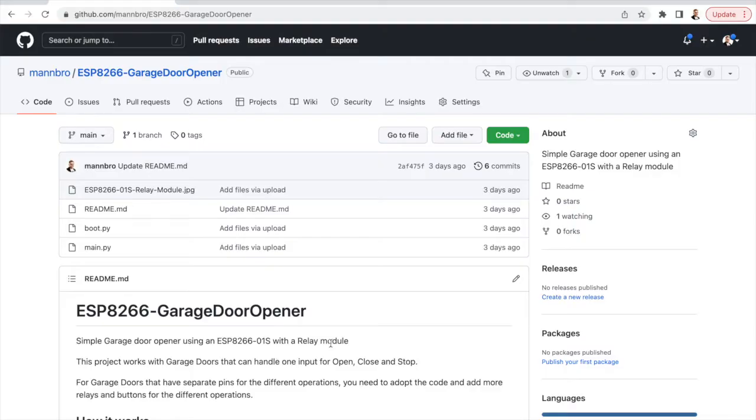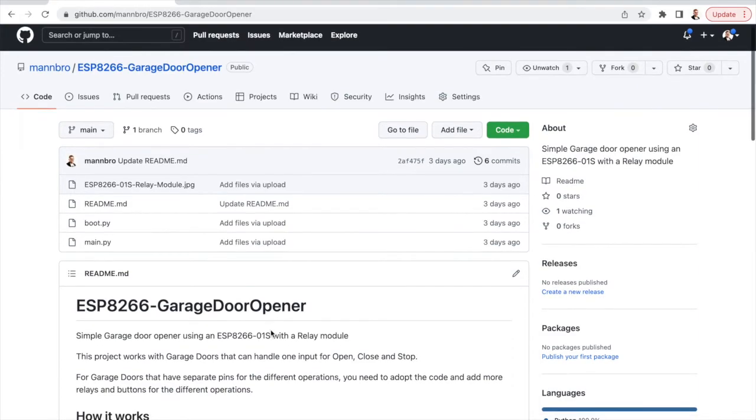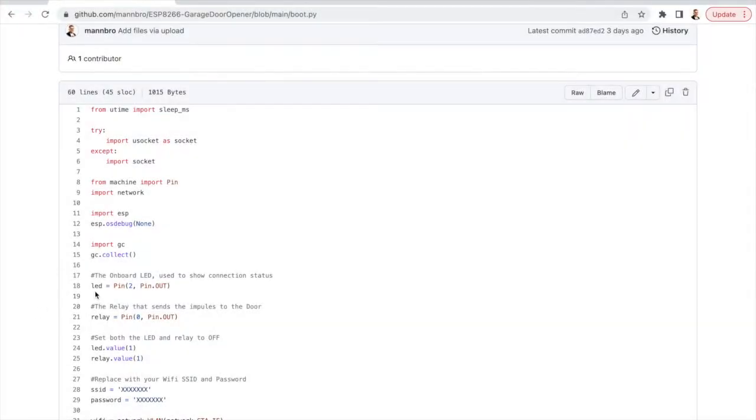Now let's take a look at the code that powers everything. It's uploaded to GitHub. It consists of two files, a boot file and the main. The boot file sets everything up.